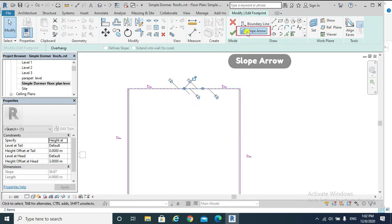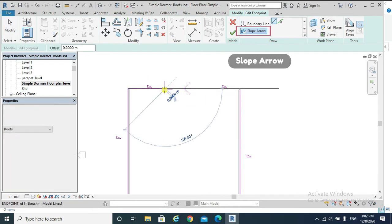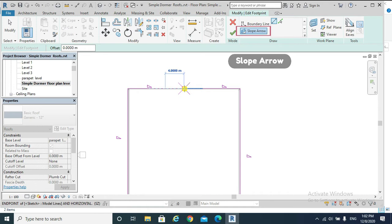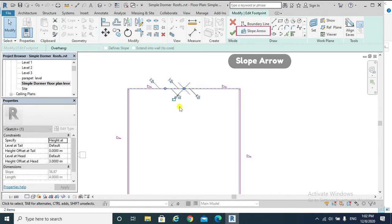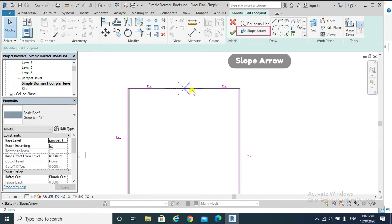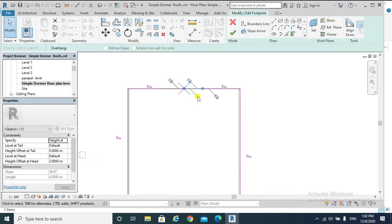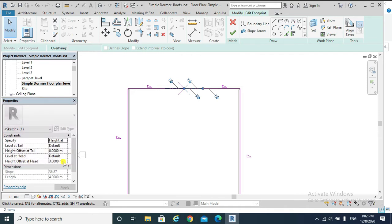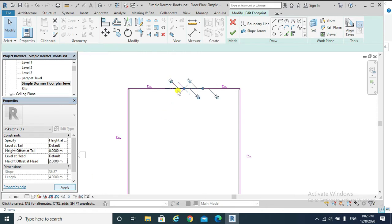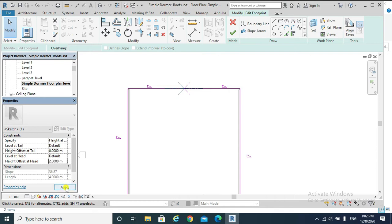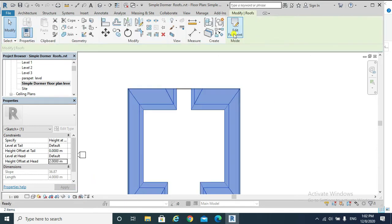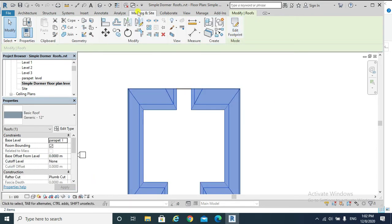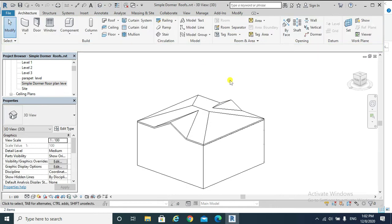Also, this is our tail and this is our head. From Properties, we will find that the height offset at tail is zero and the height offset at head is three meters. We can make it two, for example. Apply. As well as this one, I can make it two, and then finish edit mode.